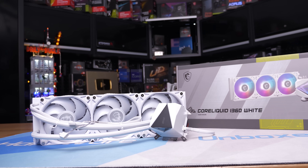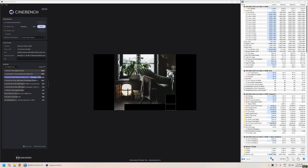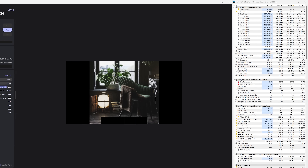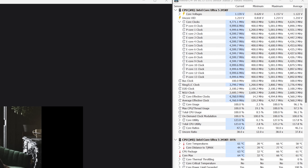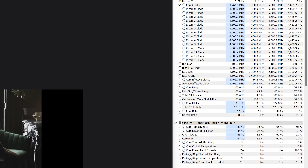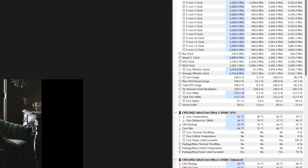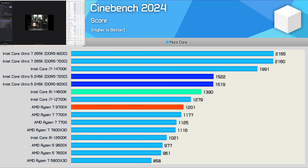With a Core Liquid i360 strapped on, the 245K in Cinebench saw an average clock frequency of 4.6 GHz for the E cores and 5 GHz on the P cores, achieved while remaining within the stock 159 watt power limit. The CPU saw a peak core temperature of just 66 degrees, well below the 105-degree TJ Max. The 245K is 9% faster than the 14600K in the Cinebench multi-core test, and 26% faster than the 9700X — an impressive result given it is slightly cheaper than the Ryzen 7 processor.